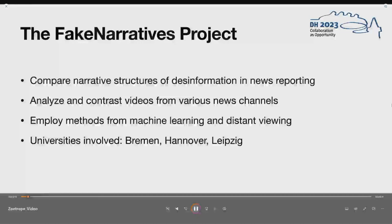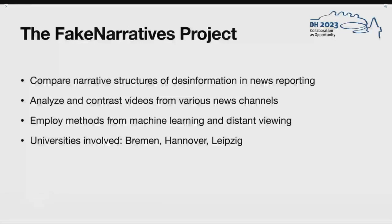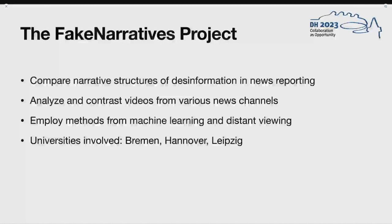In this project, we try to compare narrative structures of disinformation in news reporting by analyzing various news videos from different news channels, including public broadcasting as well as private television stations and YouTube channels. Our analysis is based on concepts from discourse analysis and semiotics. In order to scale this analysis to a larger video corpus, our goal is to employ methods from machine learning and distant viewing to extract and visualize features that show certain patterns.